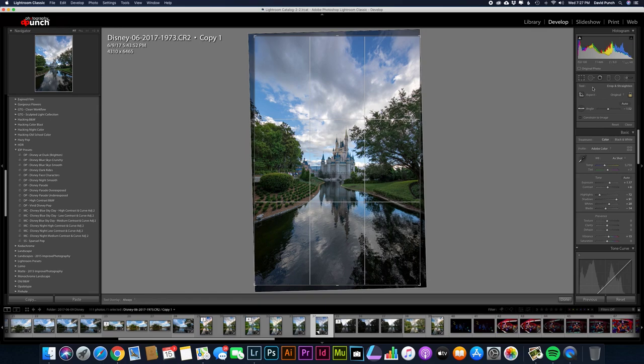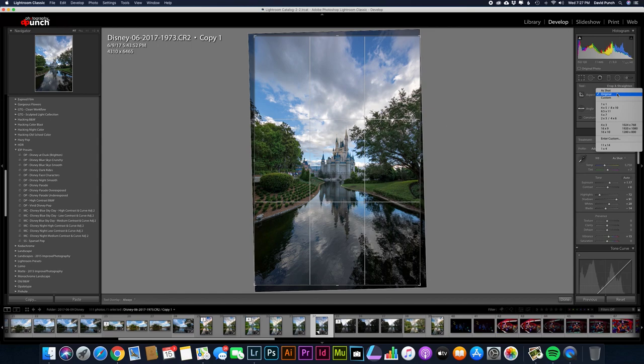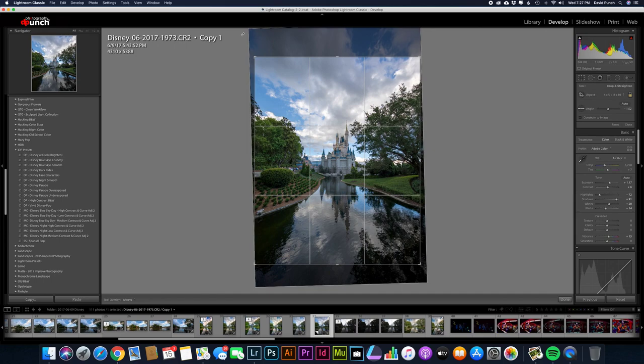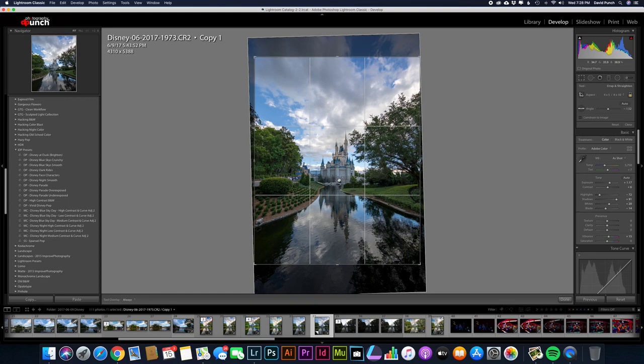And that's also where you crop. If you decide, you know what? I want to output this for an 8x10 or for Instagram or something. It's got presets in there for that. You know, I'm not losing anything with this sky up here. I'm really not losing anything with the water down here. I could live with this if I wanted to, you know, dead center the castle and you can go with that.